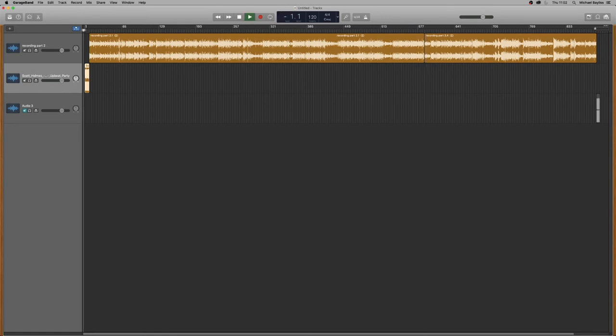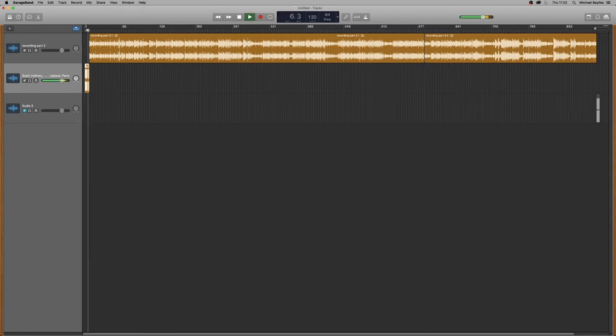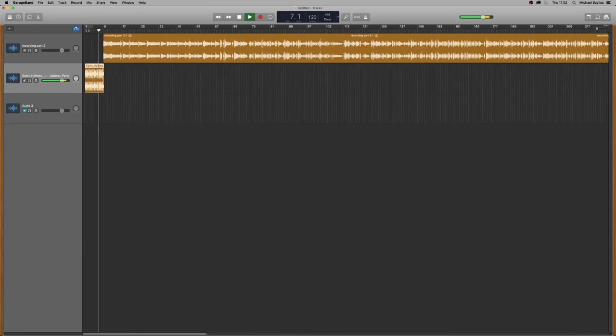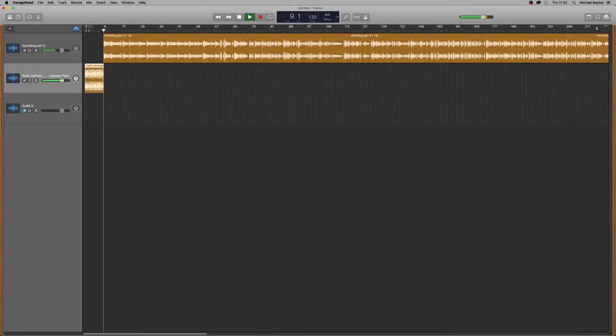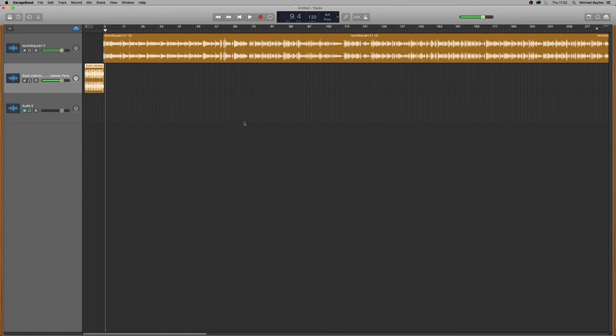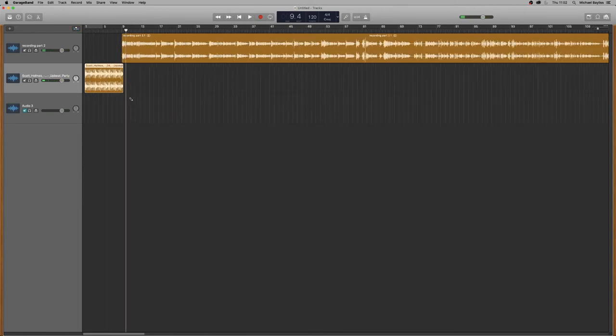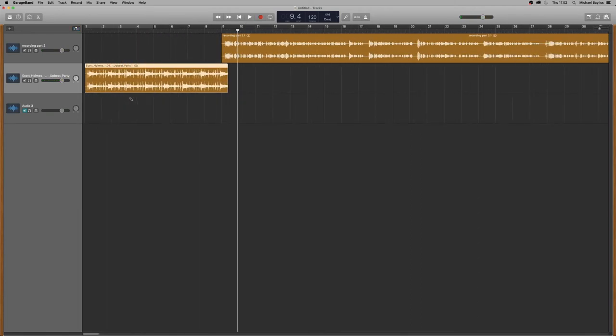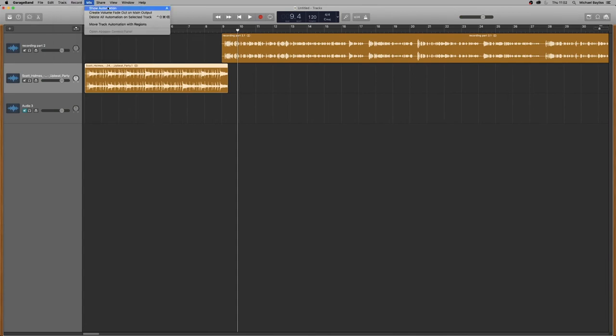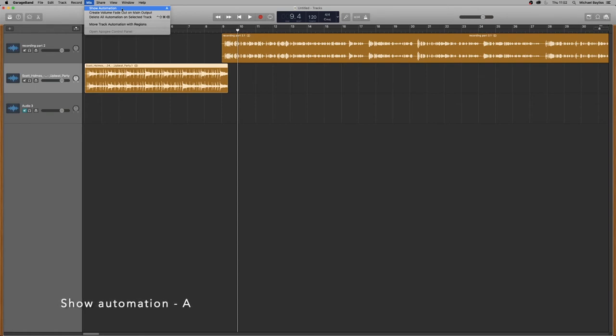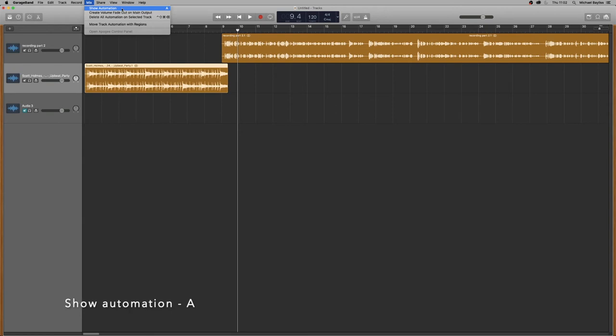And now we're just going to unmute the second track and play. And we're going to play some music and then the audio will come in. Now, in my opinion, they're too loud. The audio is too loud and the podcast is too loud. So we need to make a fade. So we're going to go to mix and show automation or press A.